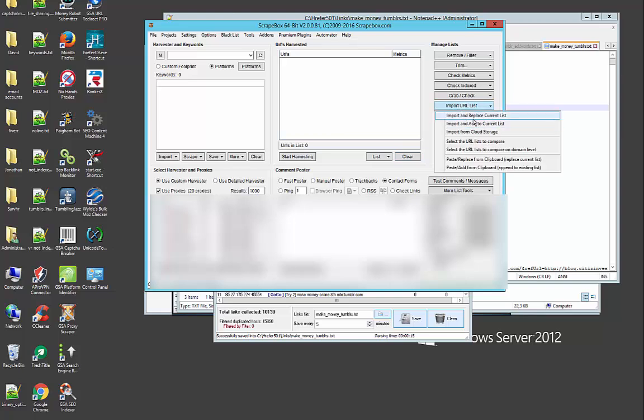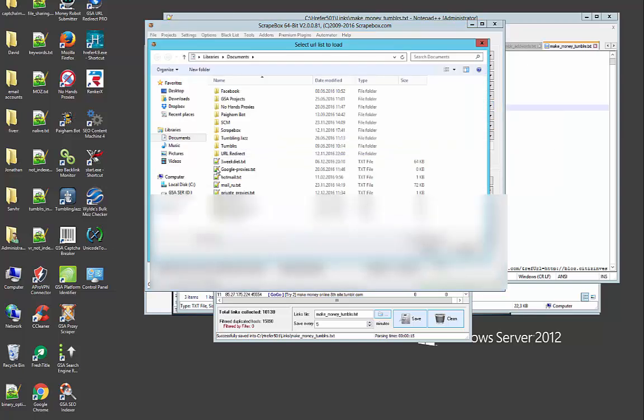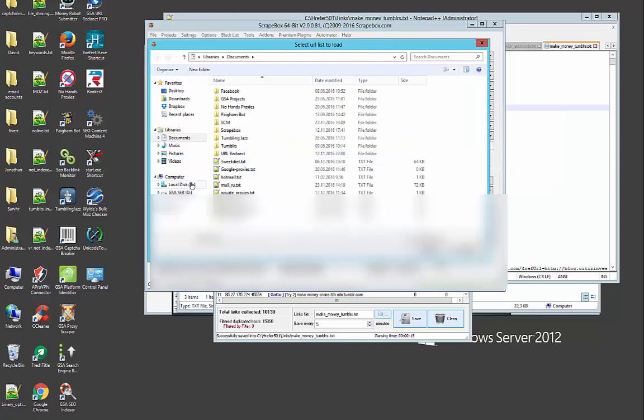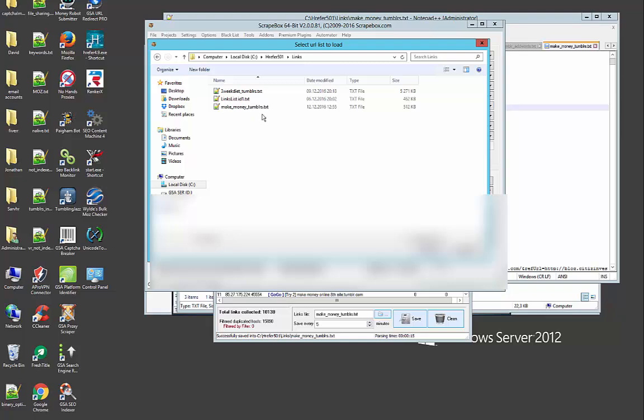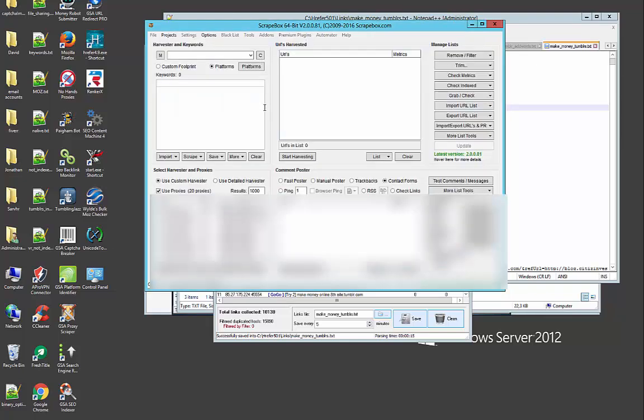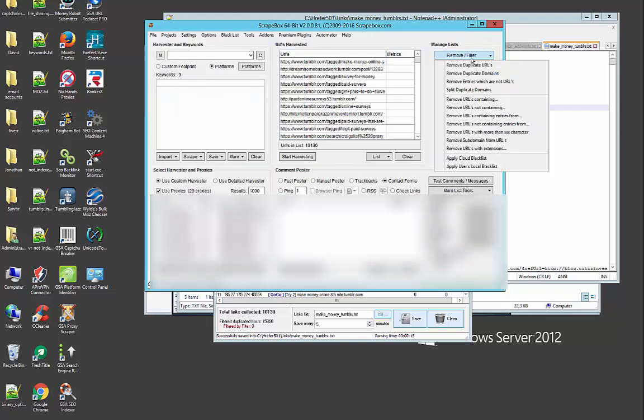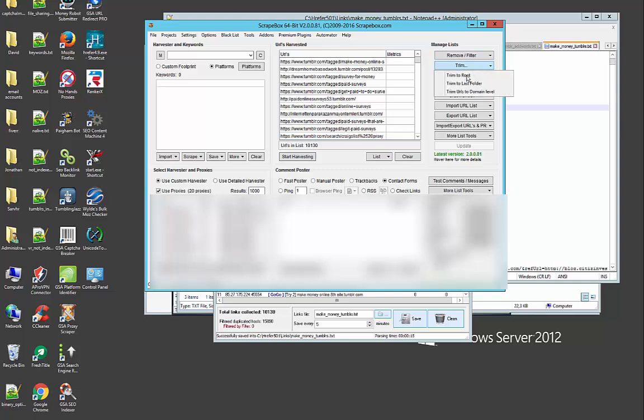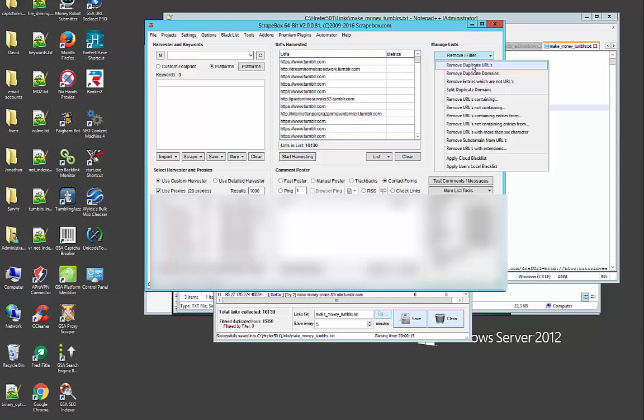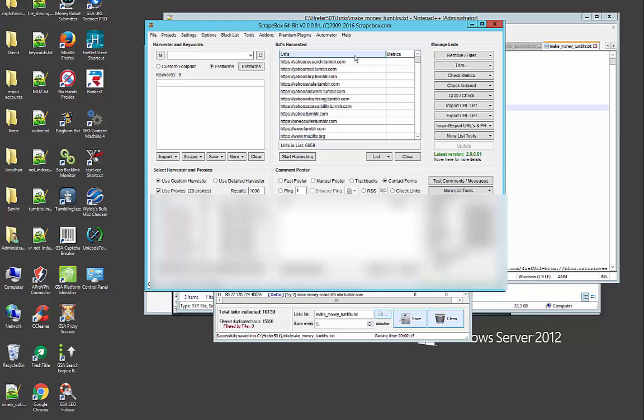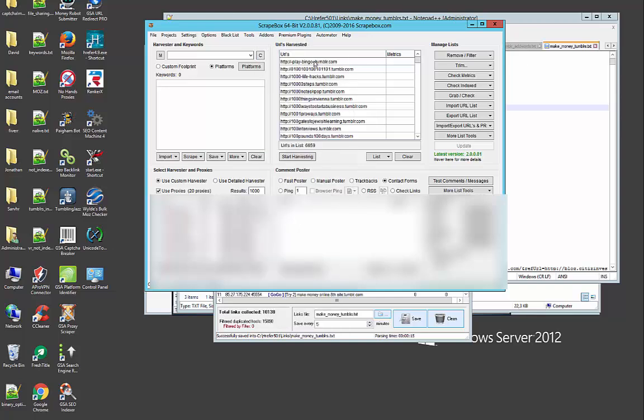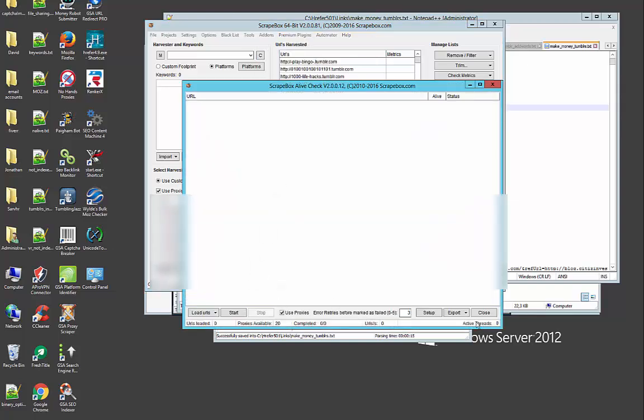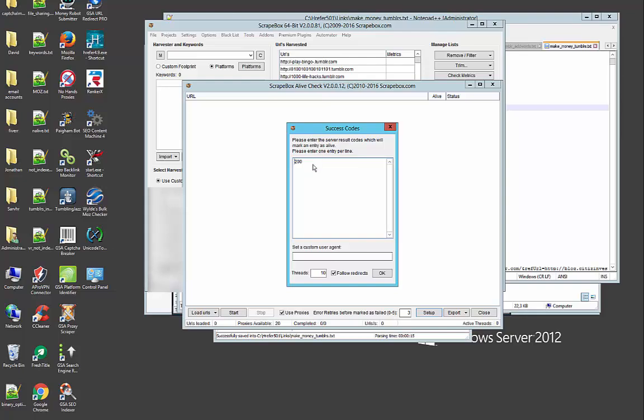Now we're going to import them to Scrape Box. Okay, and we select trim to root, remove duplicated URLs. We have now 6,600 expired Tumblrs. Now let's see how many of these are going to be available for registration with tumblr.com. We're going to use the Scrape Box alive checker plugin and here is the setup. You click the setup button.